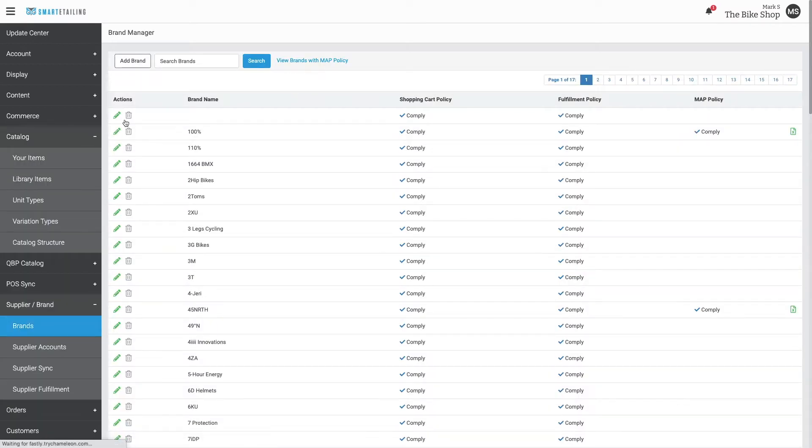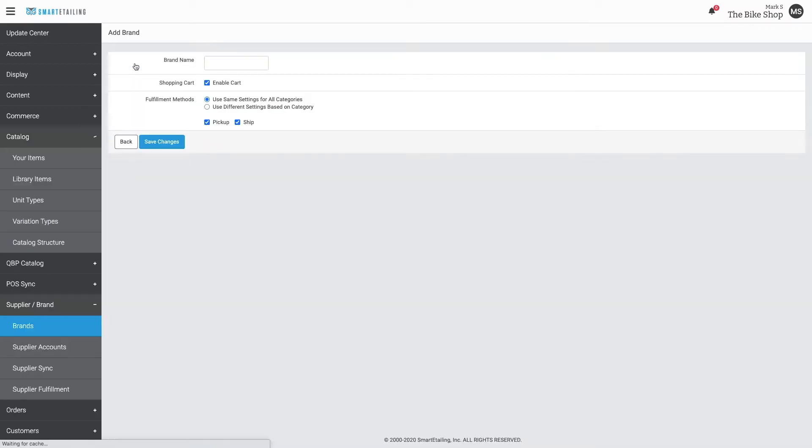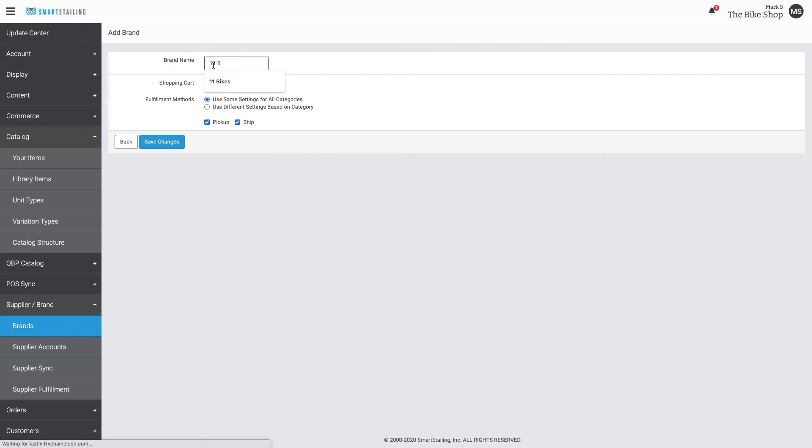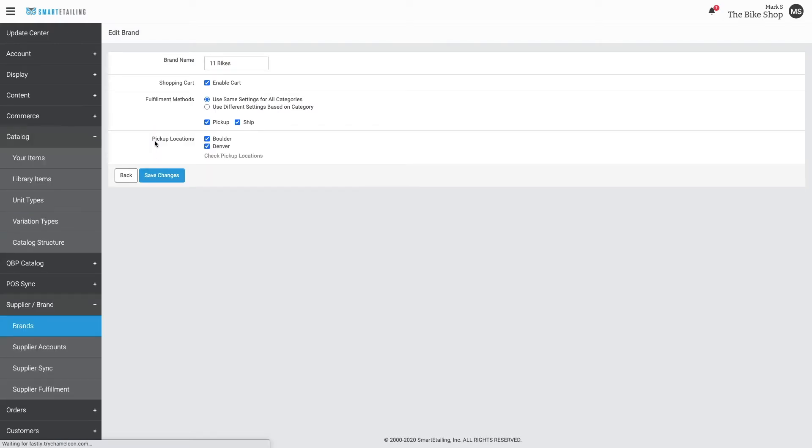Use the add brand button, and enter your new brand name. Confirm the shopping cart settings and fulfillment settings, and then click save changes. Now your new brand's been created.